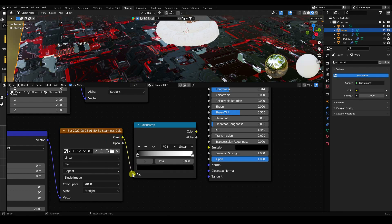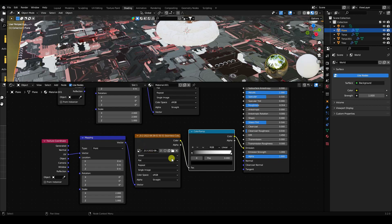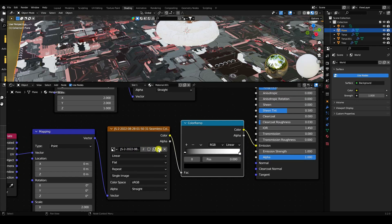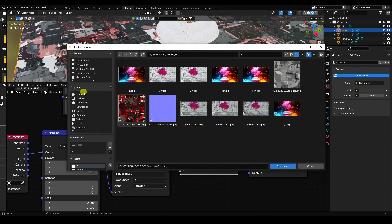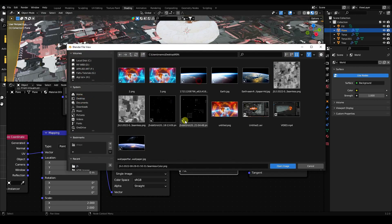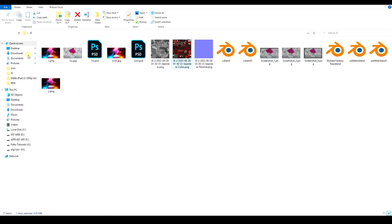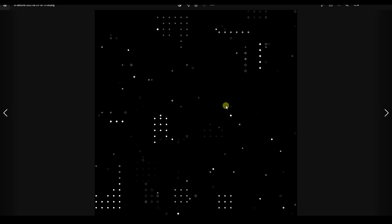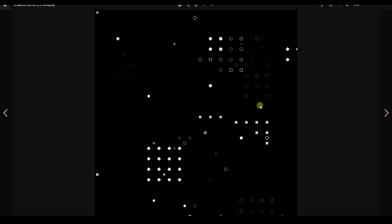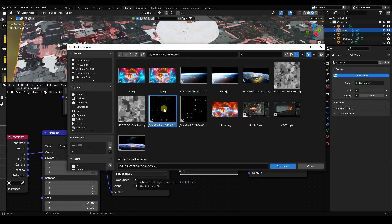Connect the texture to the Color Ramp, then connect the Color Ramp output to the Emission input. Now change the second texture — that's the emission texture — and apply a dotted grid texture image.